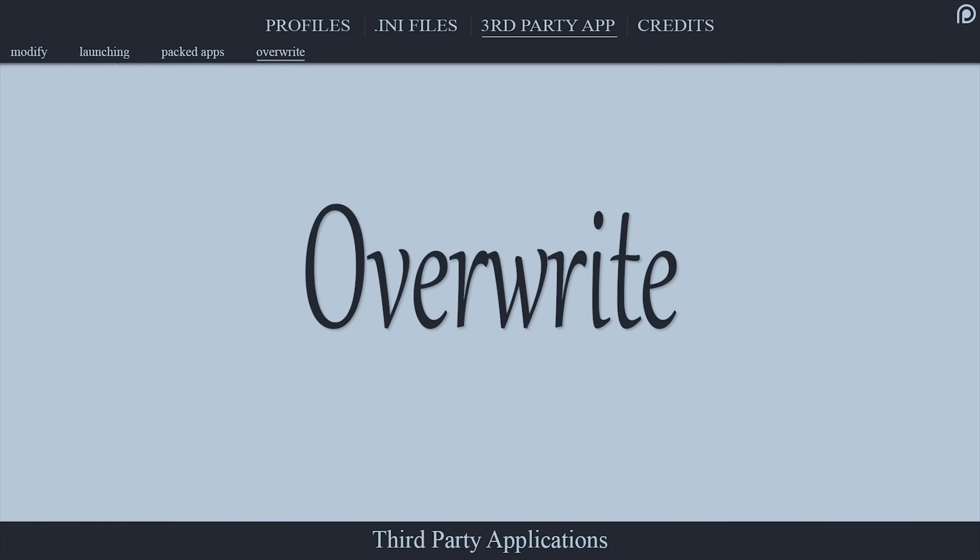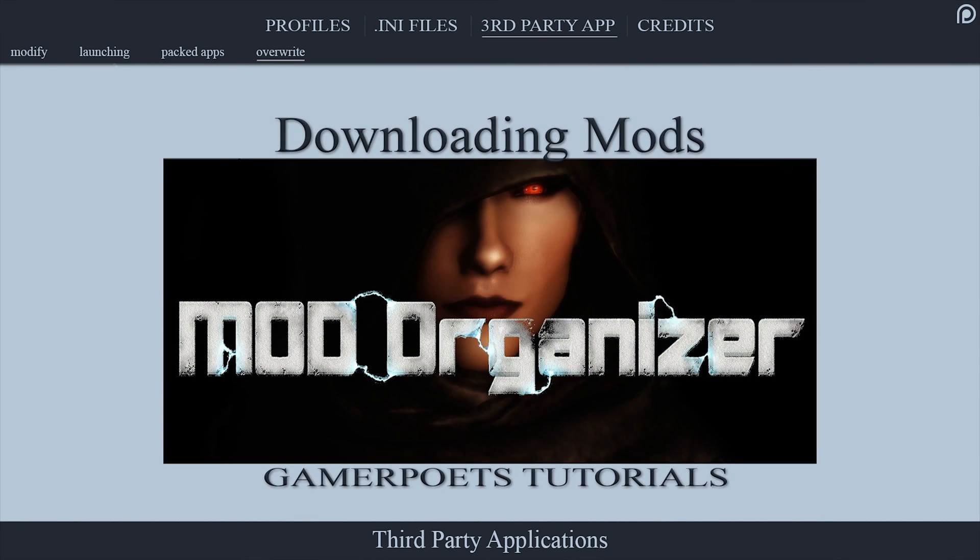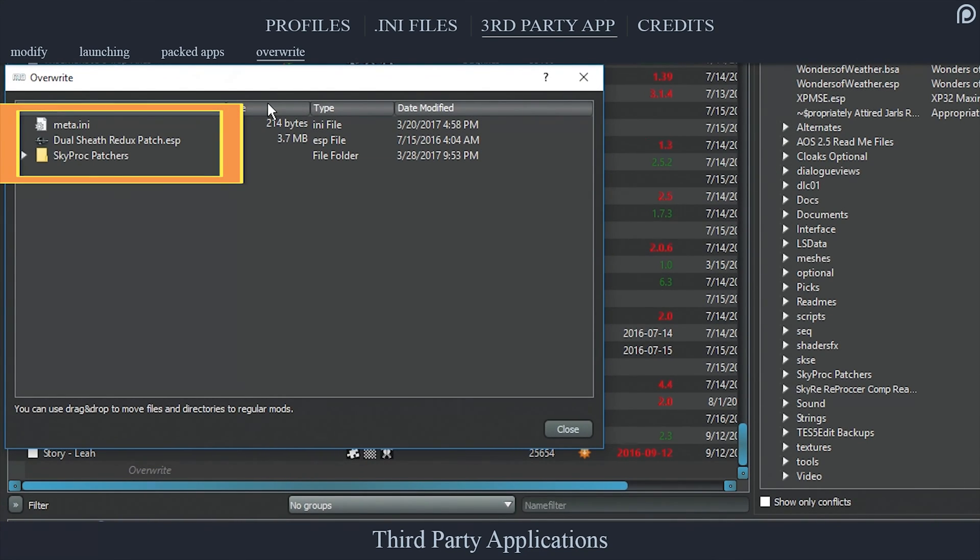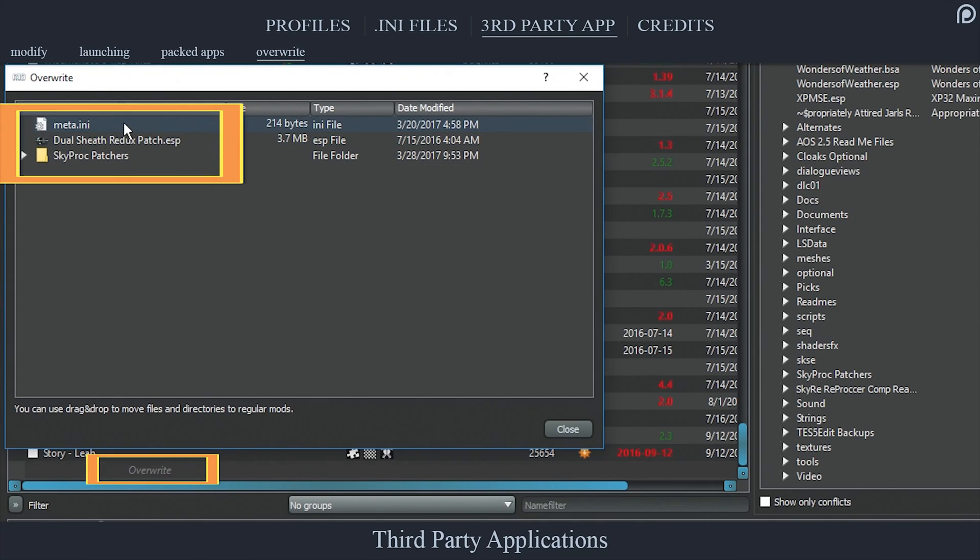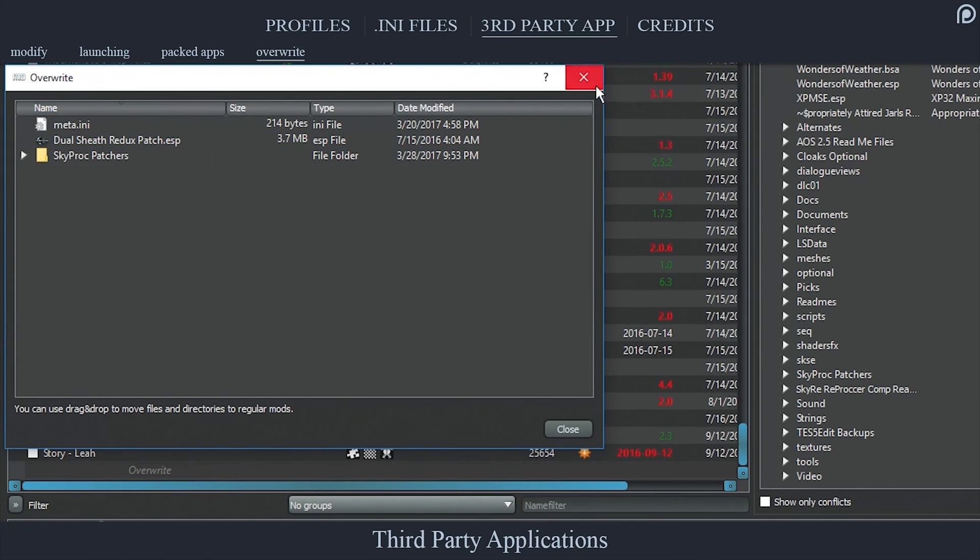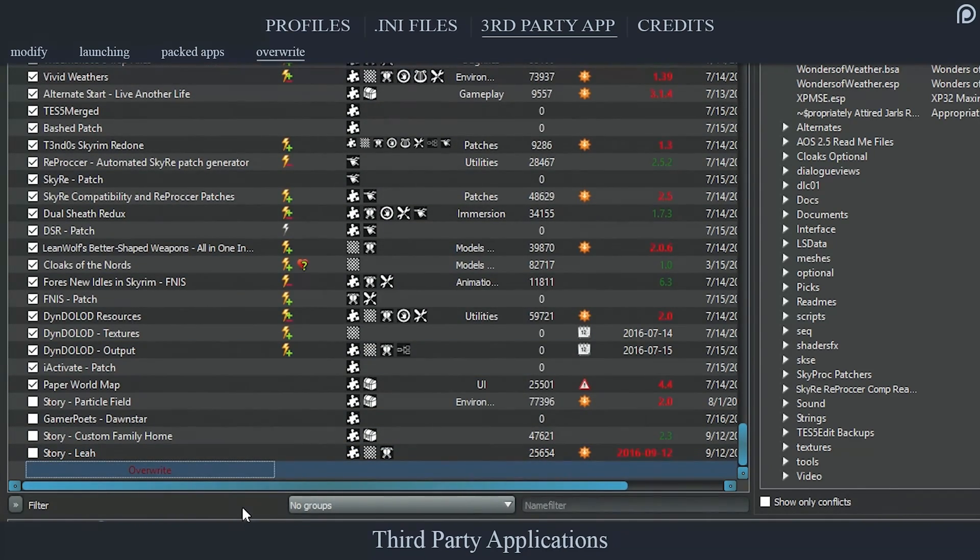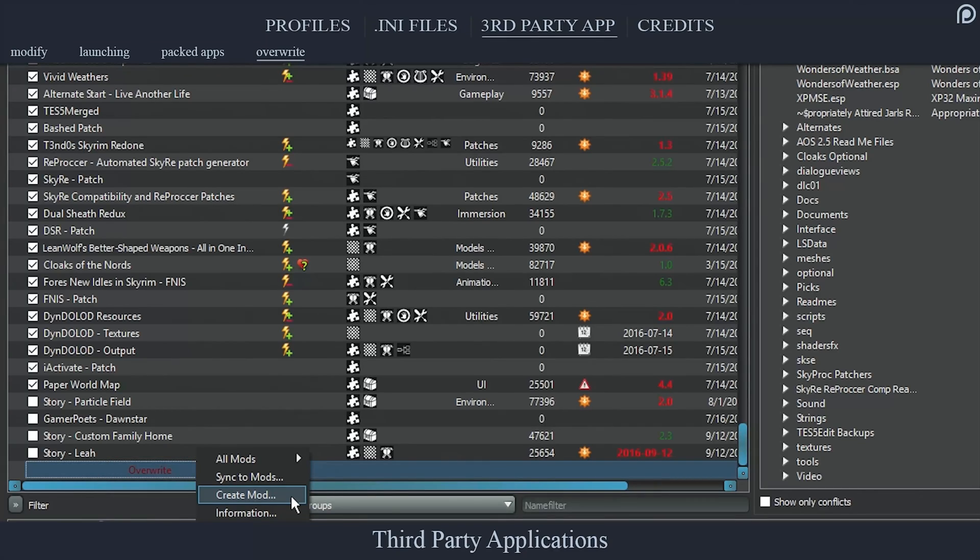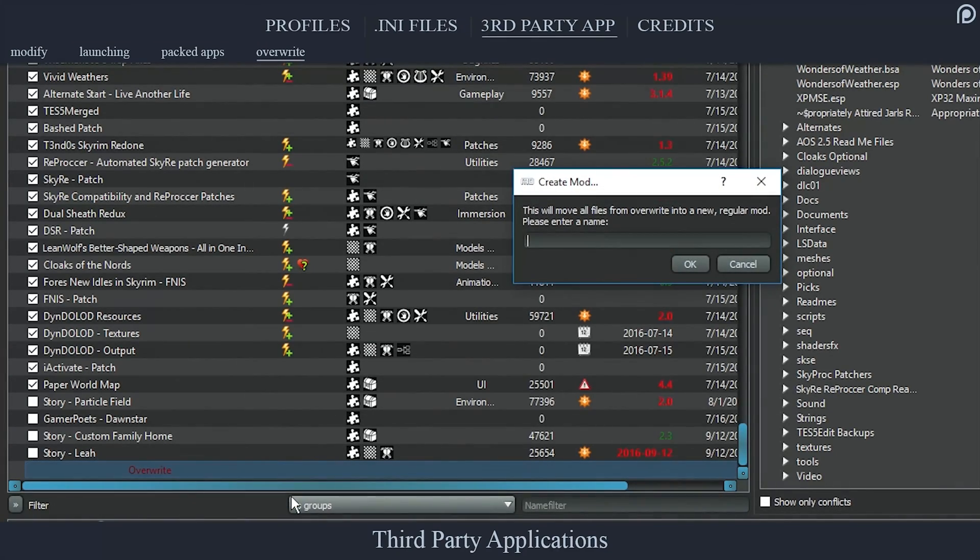Overwrite: The Overwrite mod folder was expanded upon in detail in the previous video. What you need to know here is that every application that you run through Mod Organizer will have its file output designated to the Overwrite. Once you have finished creating a patch or whatever else it is that you are doing via an MO-launched application, you need to right-click Overwrite and select Create New Mod. Be sure to view the previous video to learn all of the specifics about this process as well as warnings to look out for.